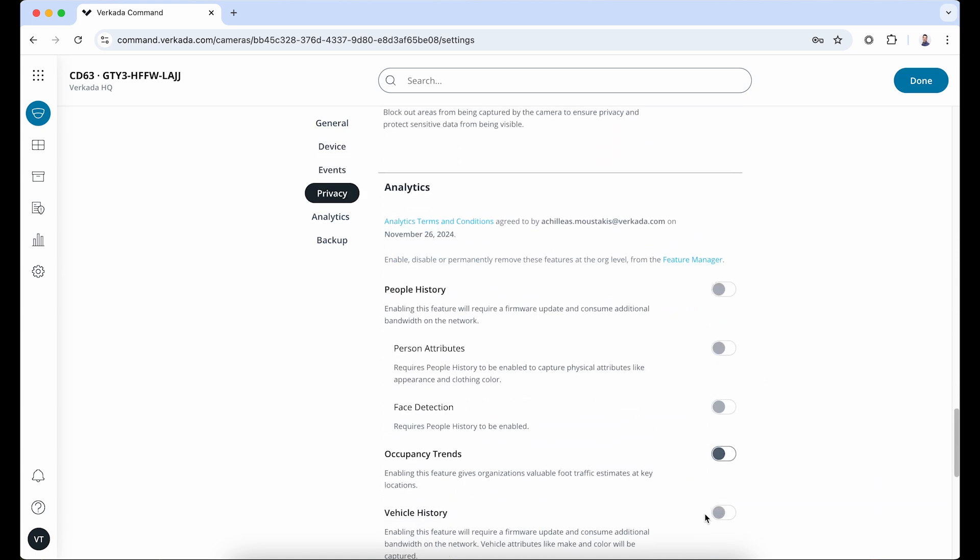Finally, go ahead and enable all the analytics that pertain to your camera's intended use while respecting your organization's internal policy and, of course, local laws and regulations. To learn more about the various camera analytics options, see the Enabling Analytics on Cameras video, linked to the description.